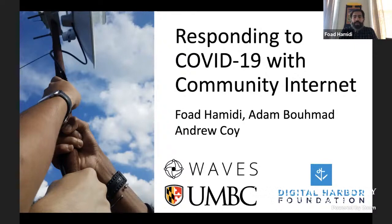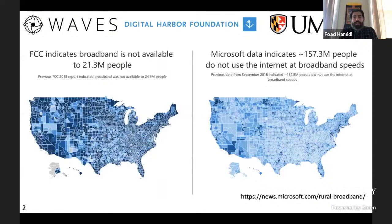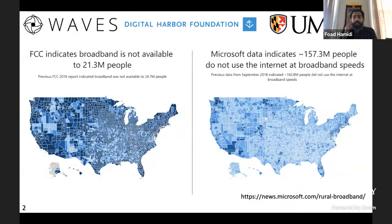This is a collaborative rapid project funded by the NSF. The topic of the project is responding to COVID-19 with community internet. Across the United States there's a significant number of people who lack broadband access to internet in their households. Depending on where you look, the number varies — according to the FCC a very conservative estimate is about 21.3 million people, and Microsoft has estimated about 151 million people.